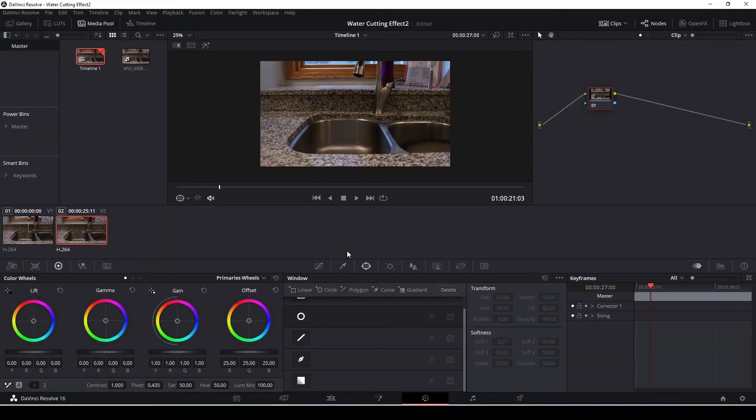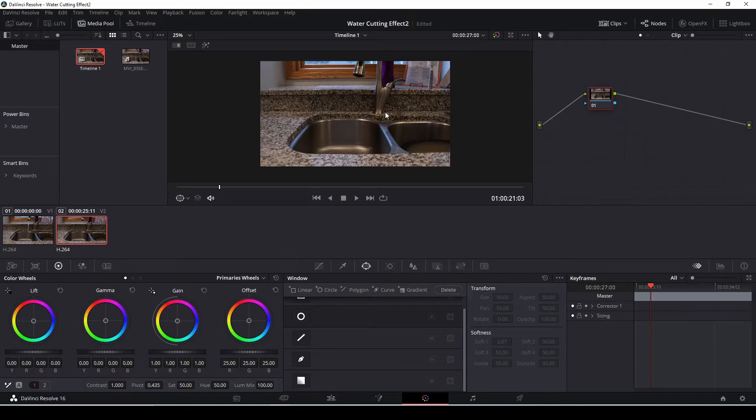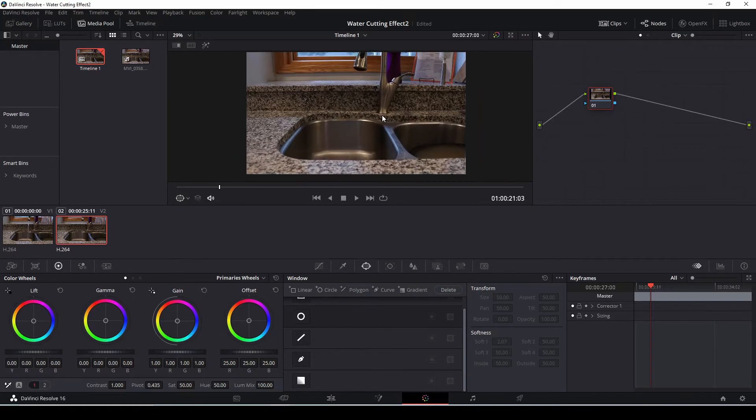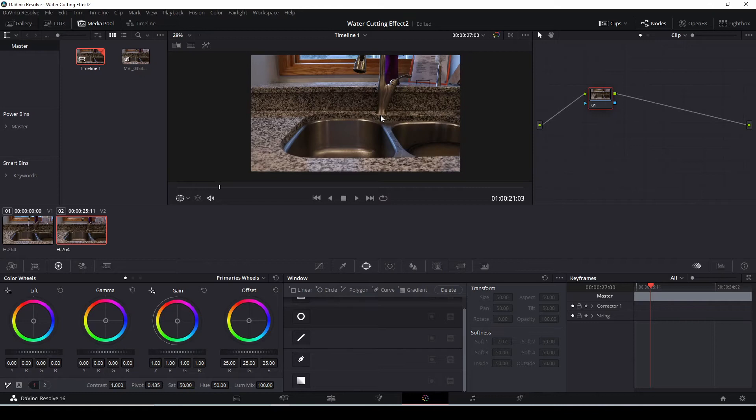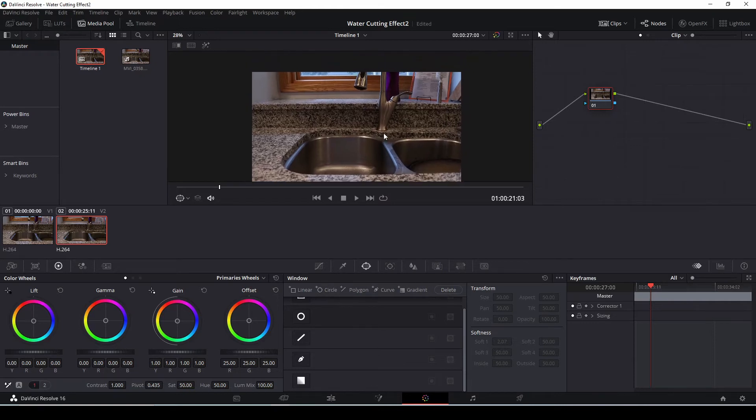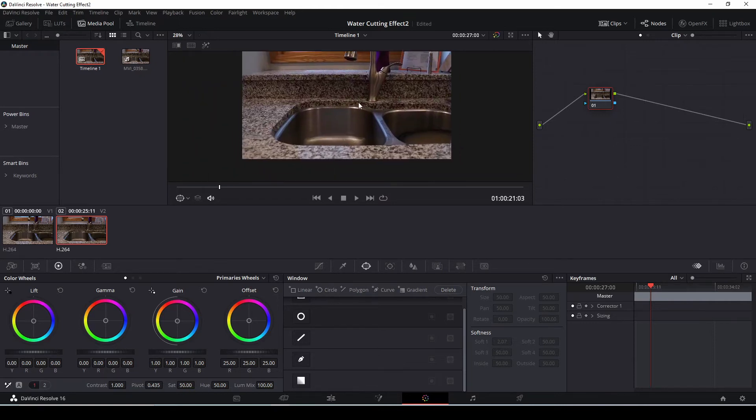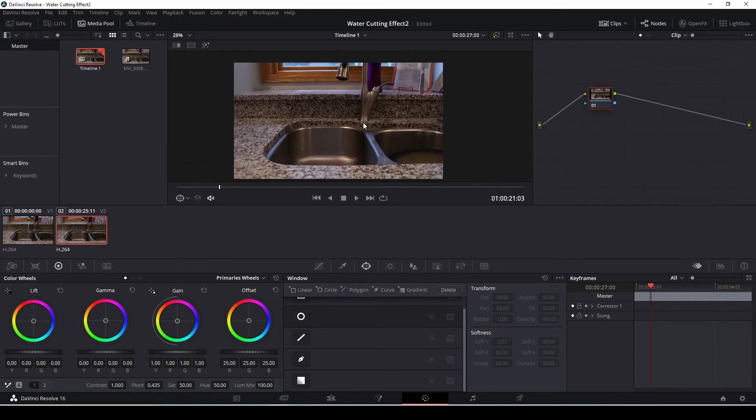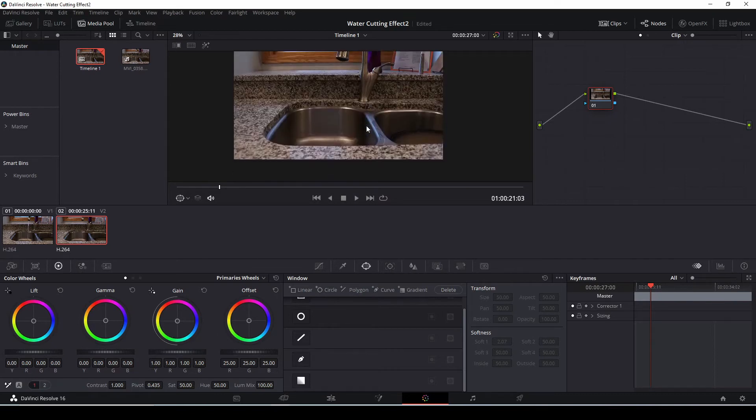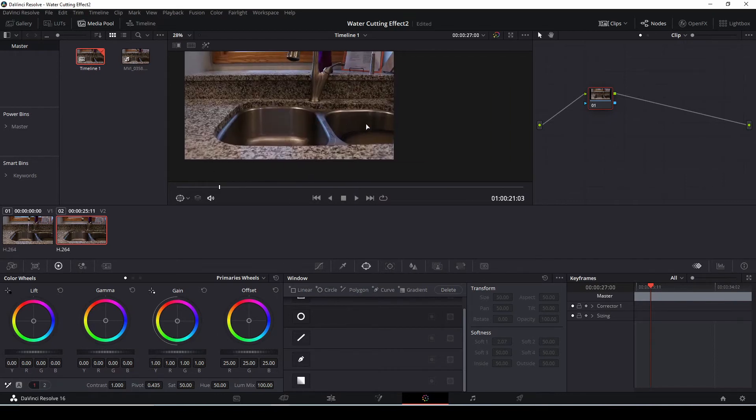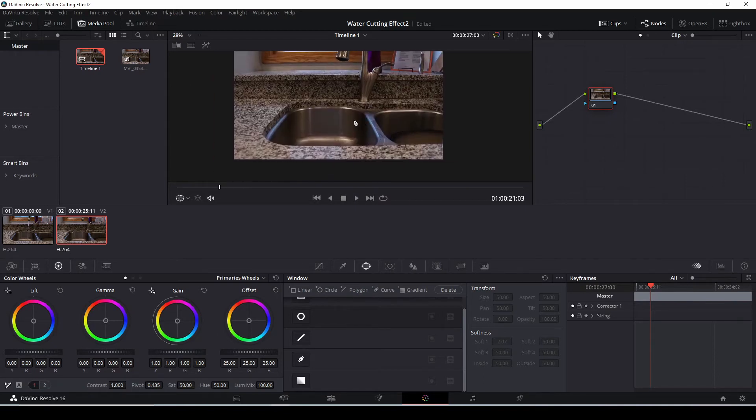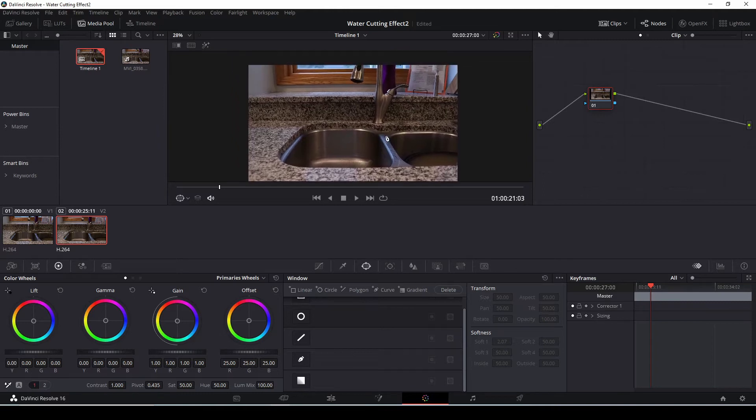Here we are in the color page in DaVinci Resolve. Another thing I fixed is that my mouse scroll wheel wasn't working before, it is now. So if you scroll, you can zoom in or zoom out, or if you hold down the scroll wheel, you can move this around a little bit. Again, if you don't have a scroll wheel or it's broken, you can use control and scroll or alt and scroll, which is what I did before in the previous video.